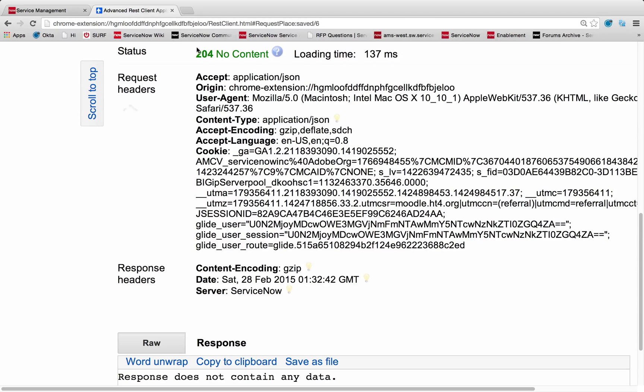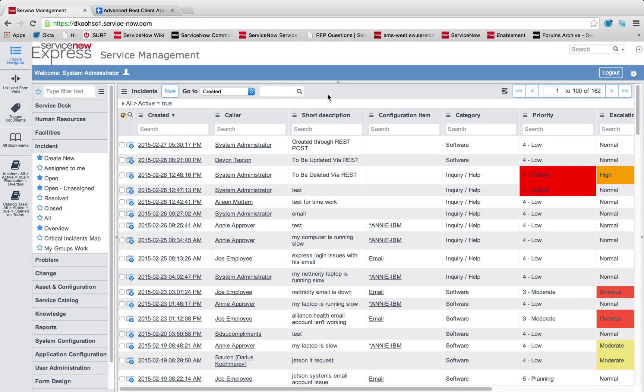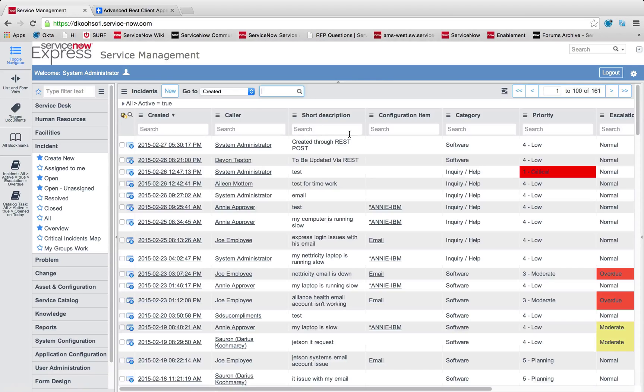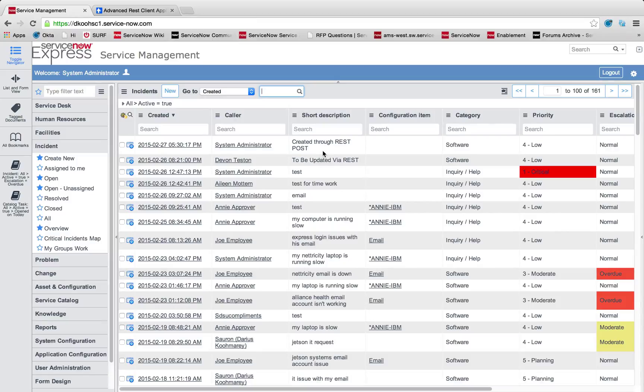And for this one, if it's successful, it'll give me a 204 no content. So I head back to my list, I refresh that list, and you can see just like that, that issue for to be deleted via REST has been deleted via REST.